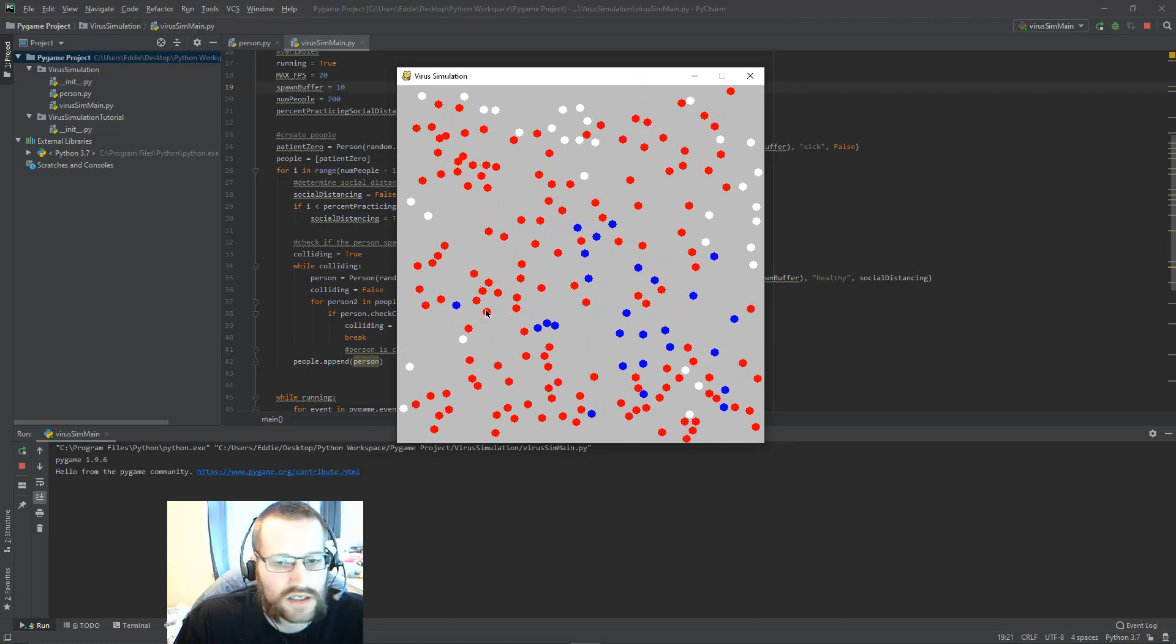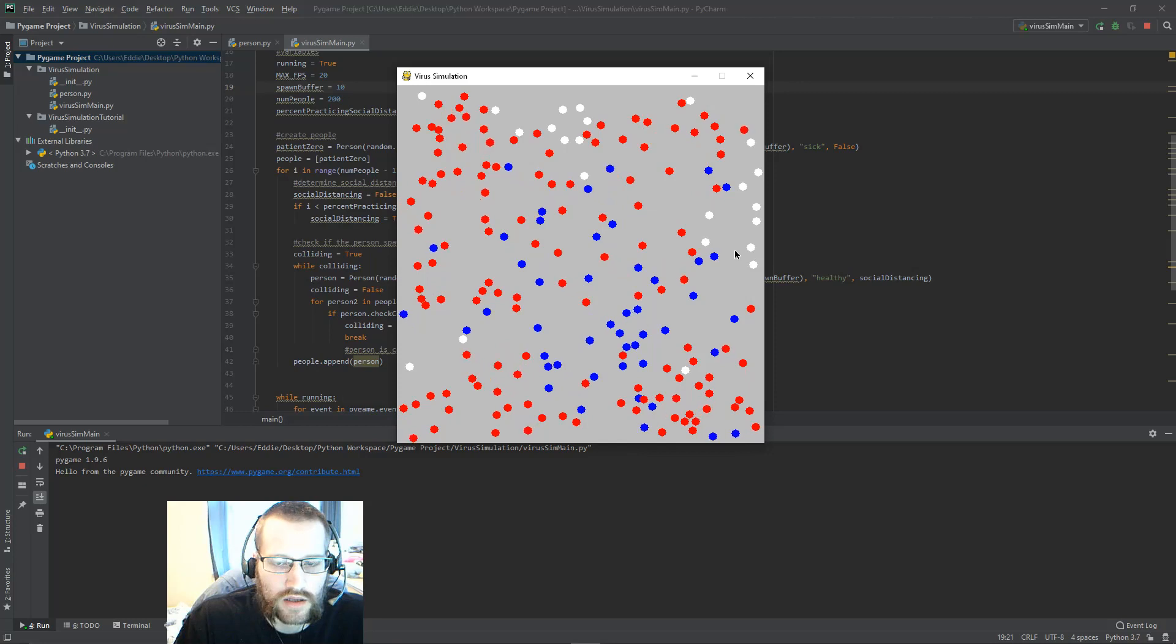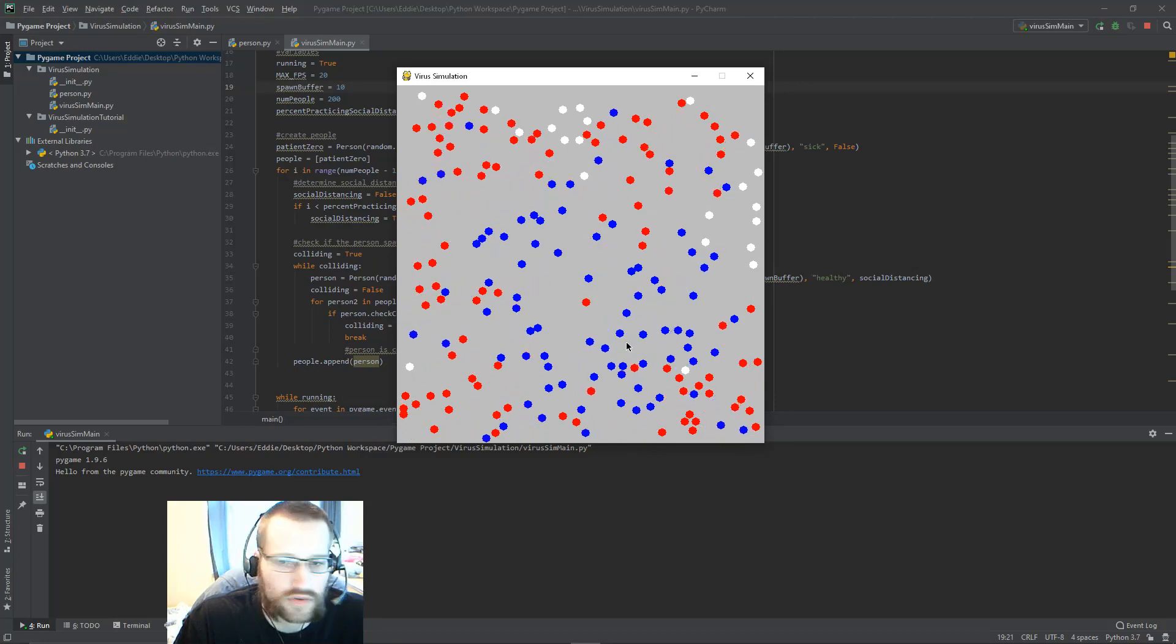Red is sick, blue is healthy, and white is, sorry, white is healthy and blue is recovered. So they've had the illness.